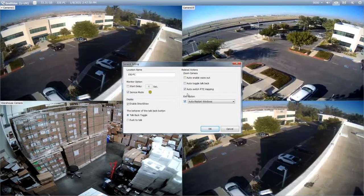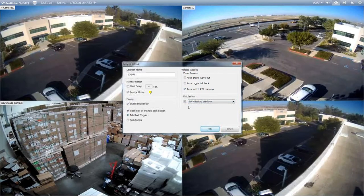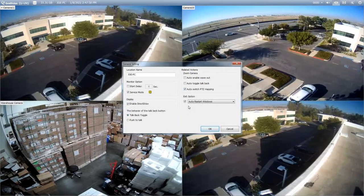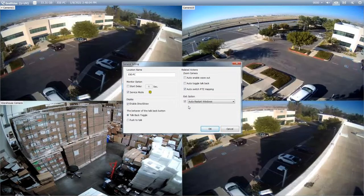The exit option is another feature that we sometimes see used, where if a user closes out the VMS software it will automatically restart the machine so you can then launch the software again automatically, as long as you had the service mode or the auto start feature turned on.